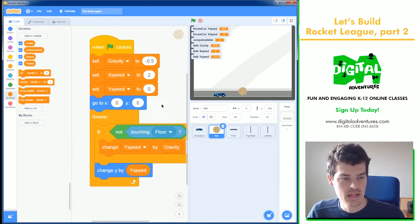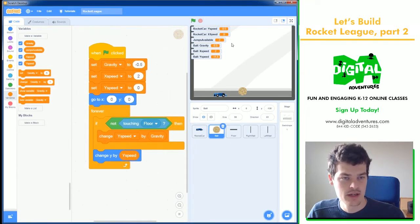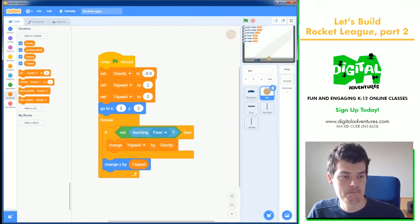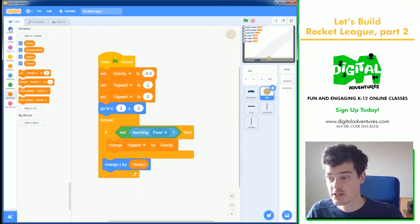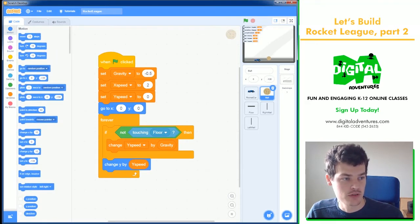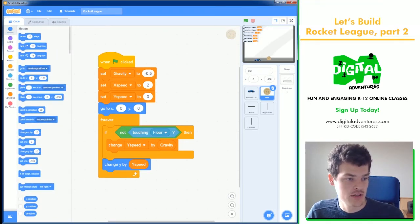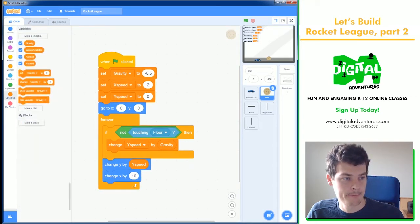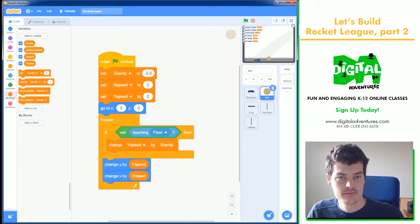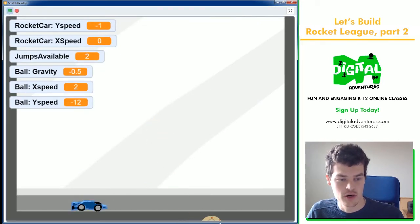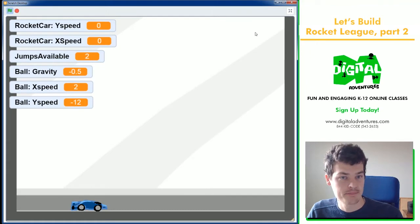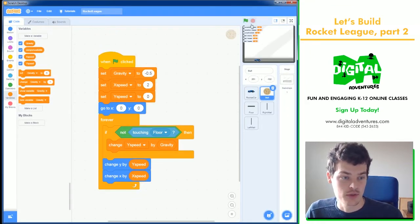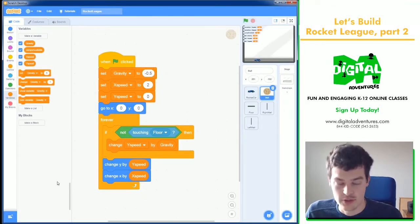Next, let's work on our left and right movement of the ball. So after y speed is changed, we're going to change our x speed. And I'll show you a little trick here. Change x by x speed. So this would be great if the ball was on ice and just would never stop, but that's not realistic.